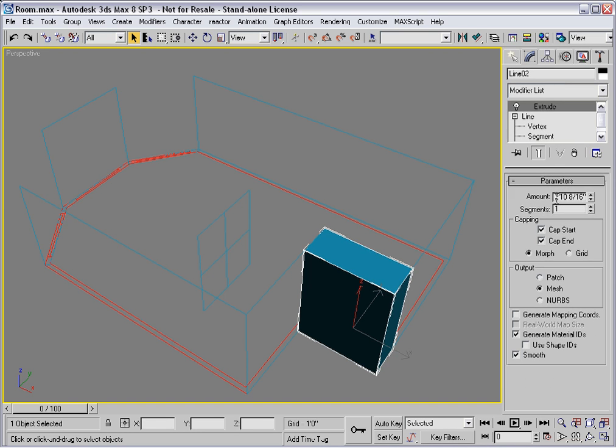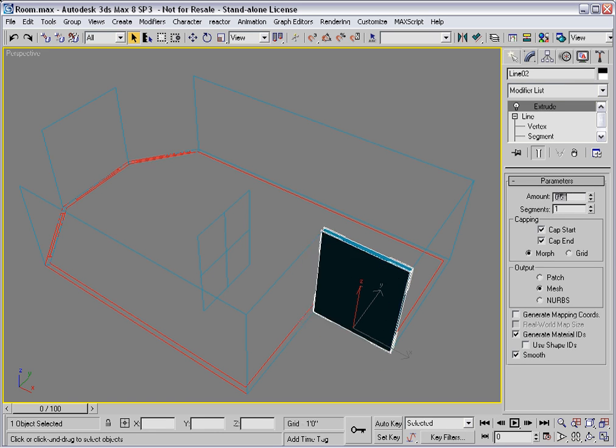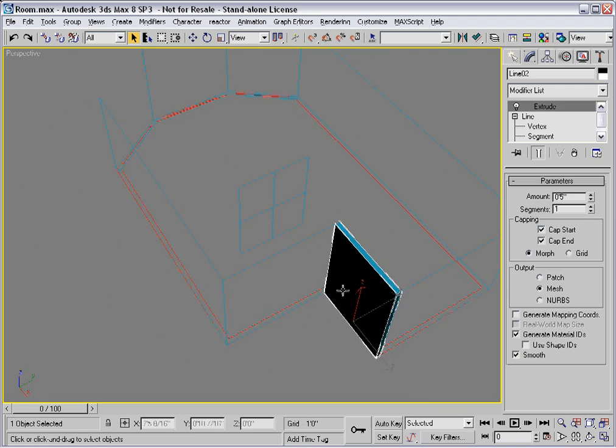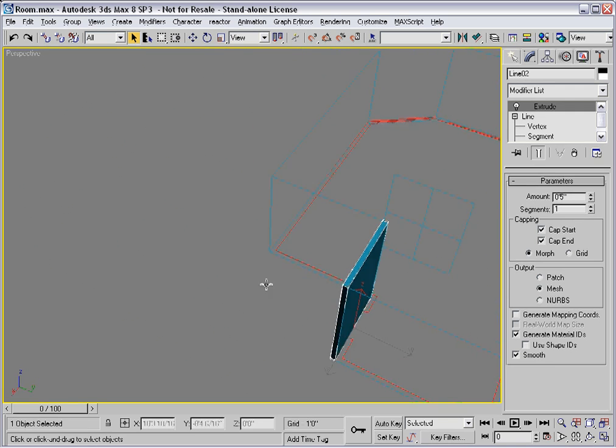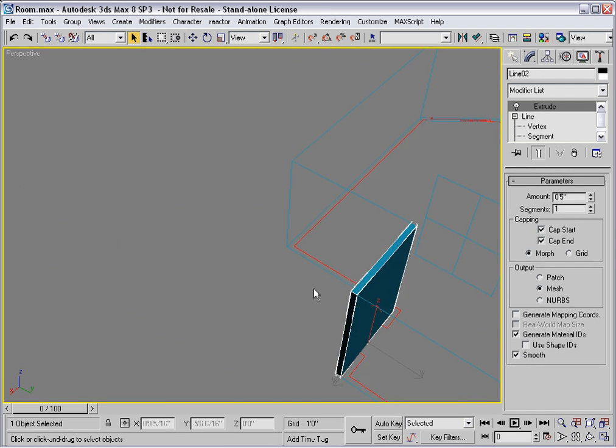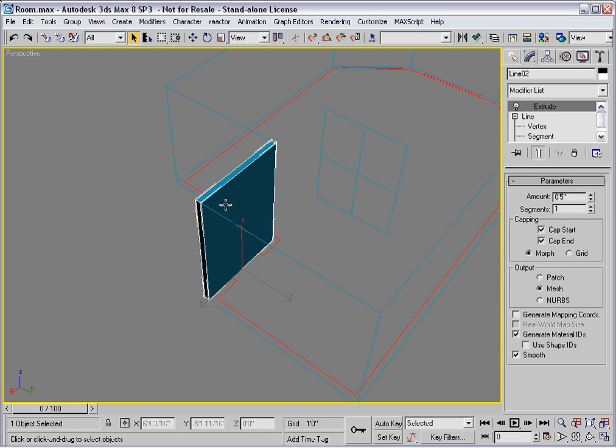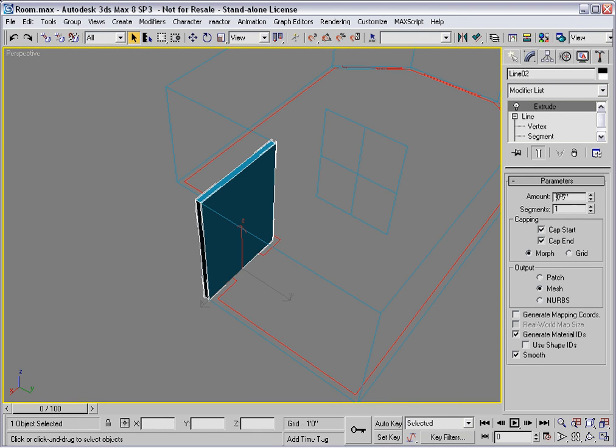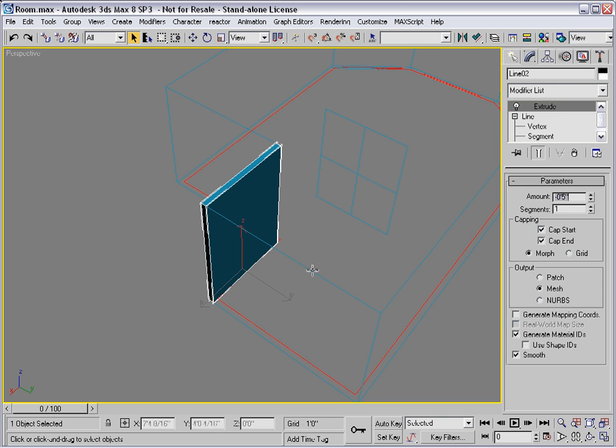The amount should be equal to the wall thickness, and you'll have to pay attention to which side the wall extrudes on. In this case, I need a negative amount here to get the wall to go on the side that I need it to.